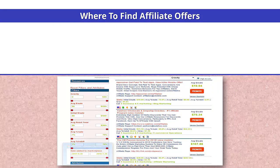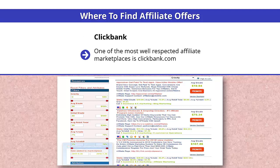Where to find affiliate offers? ClickBank. One of the most well-respected affiliate marketplaces is ClickBank.com. They have many products available in the MMO niche, and becoming an affiliate is free and simple. You do not need approval from the product vendor to become an affiliate with ClickBank.